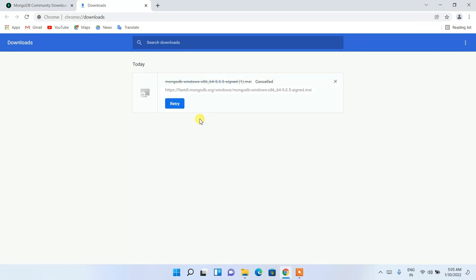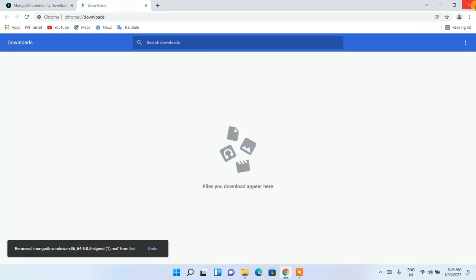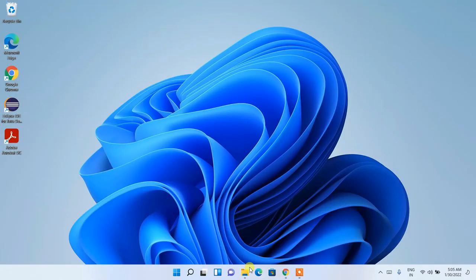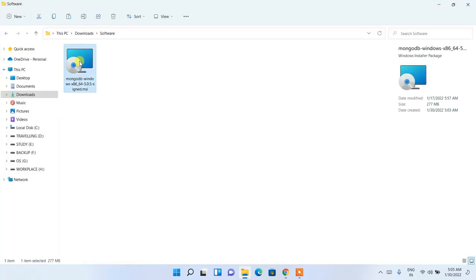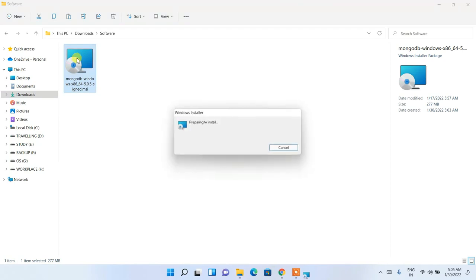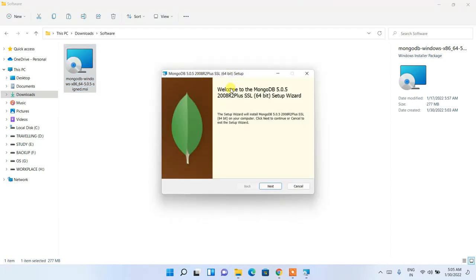Since I have already downloaded it, I'll cancel the download. If you go to your downloads directory, you can see MongoDB has been downloaded. The file size is 277 MB. Just double-click on it to start the installation.